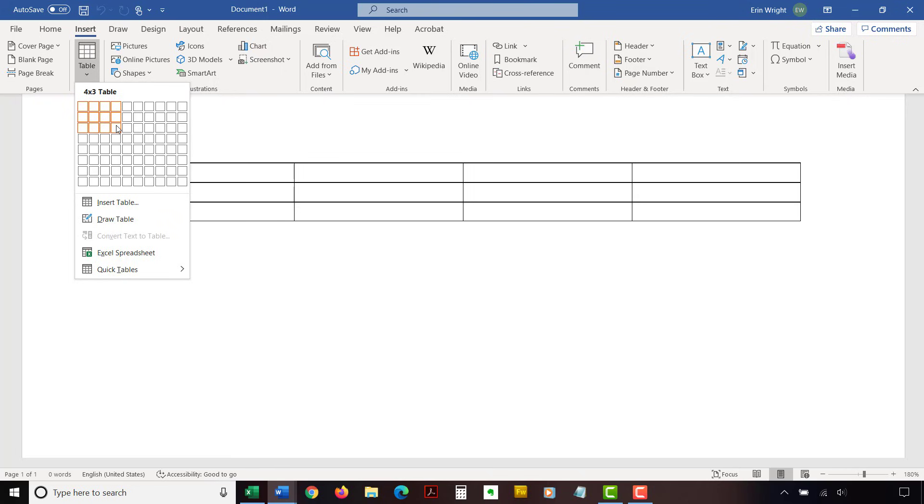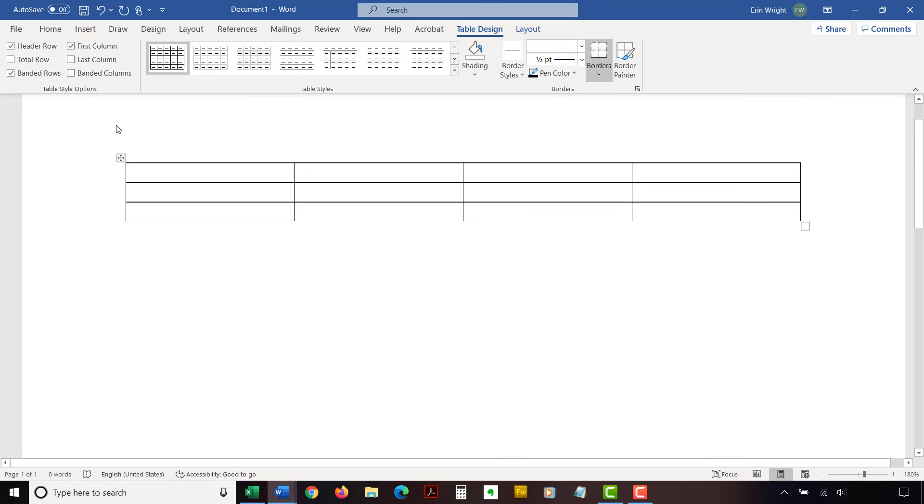The selected cells will turn orange. Then, click the selected part of the grid or press Enter on your keyboard to insert the table.